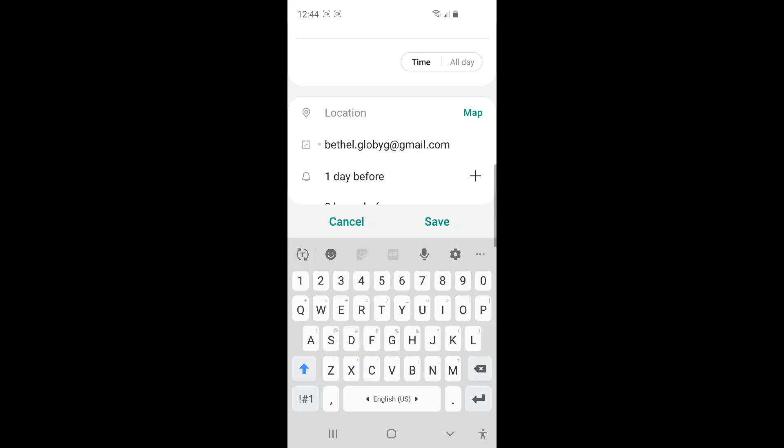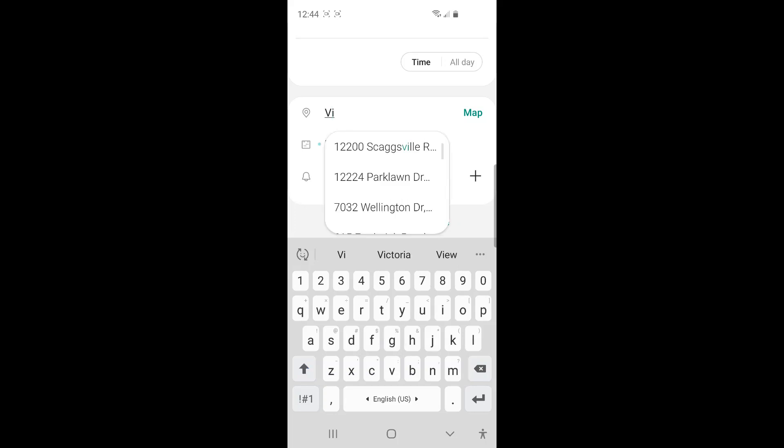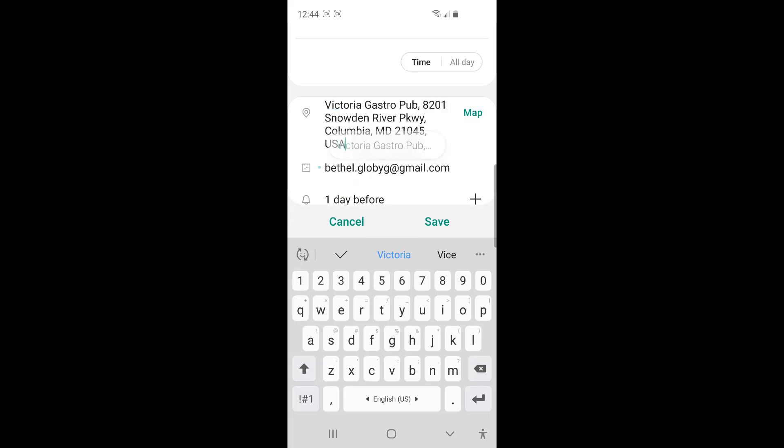I'll say, okay, that's good restaurant. And then now after you put all the information about the new event, you just need to click save button here.